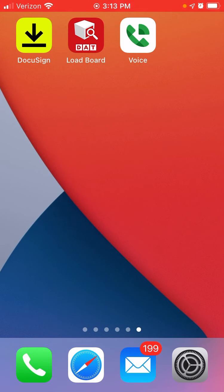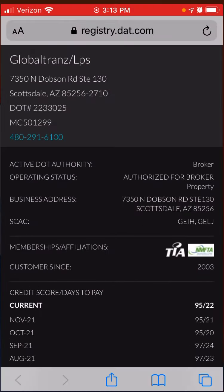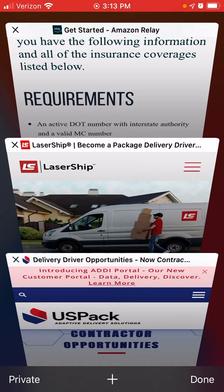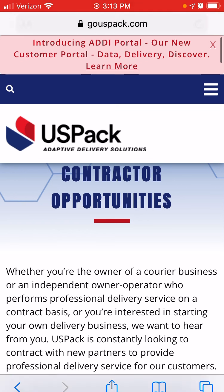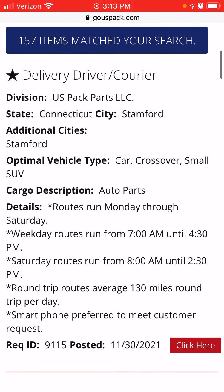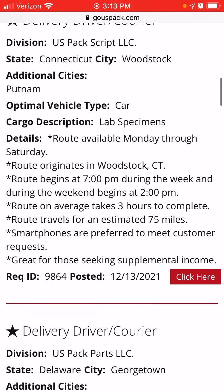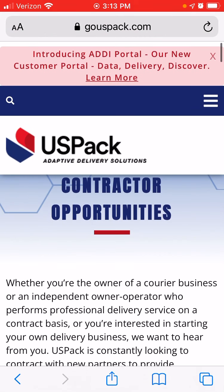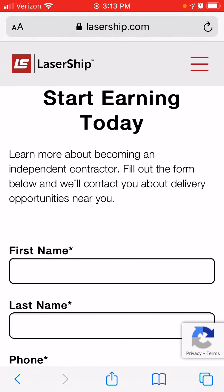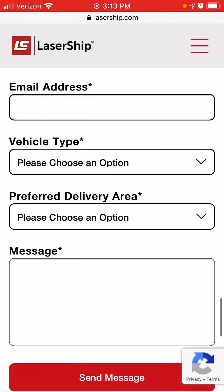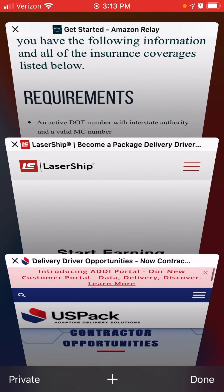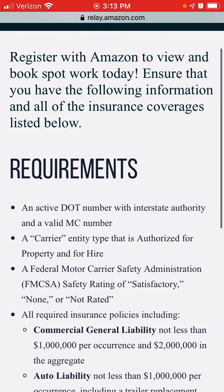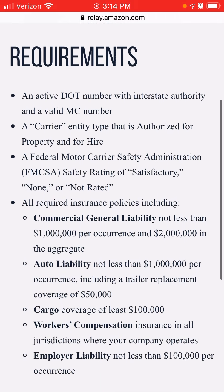I also want to provide additional information for those who have difficulty finding loads as a new carrier. There are several companies that offer opportunities for contract carriers. USPAC is one of them. So if you're starting out, you might want to look into these companies if you're having difficulty finding loads. Another company is Lasership. I will provide these links below in the comments. And another one is Amazon Relay — Amazon provides the requirements in order to be a carrier for them.